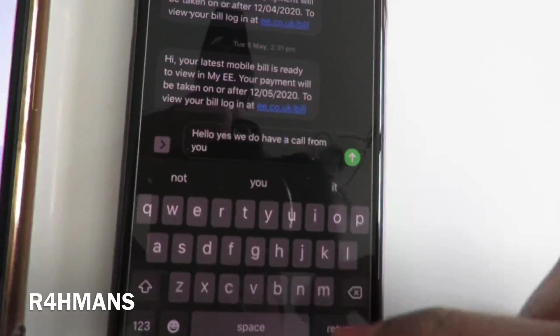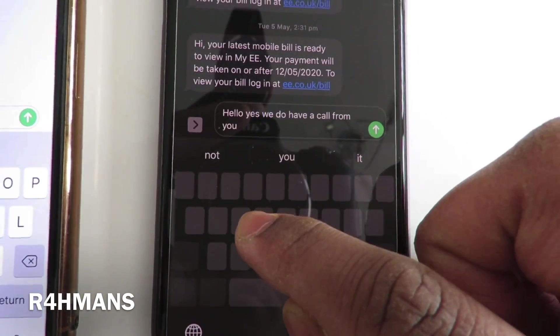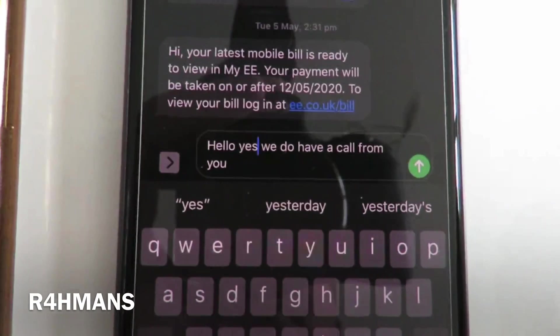And then put 'have' — there you go. Hold it, 3D Touch, change something else — there you go.